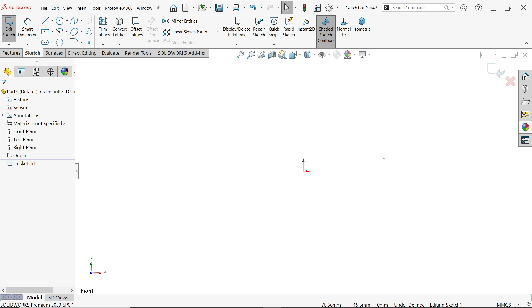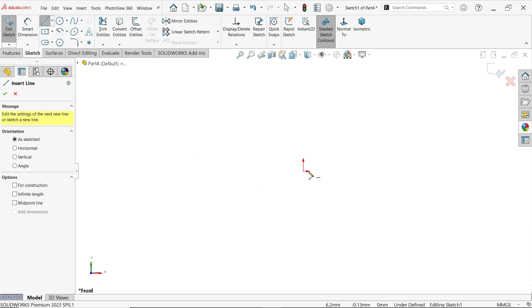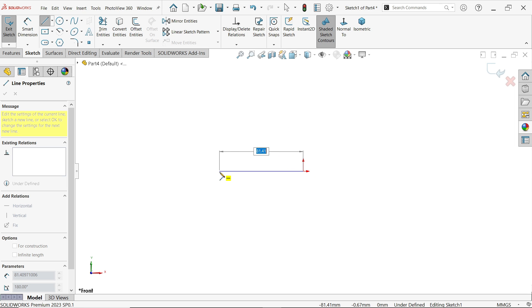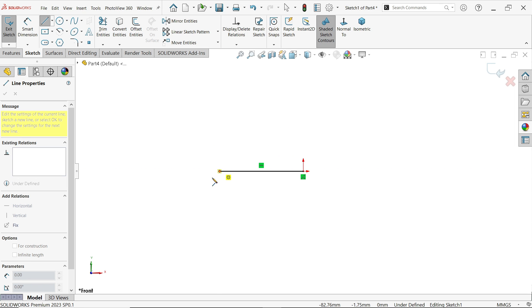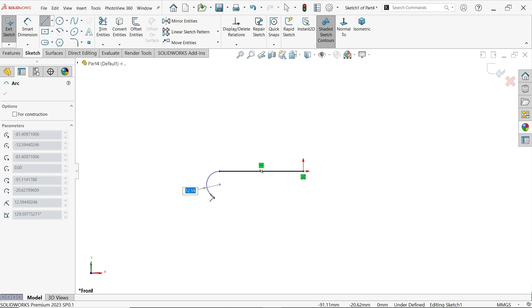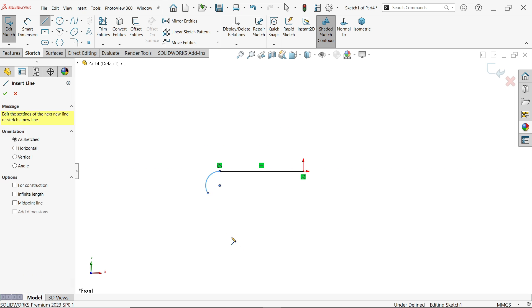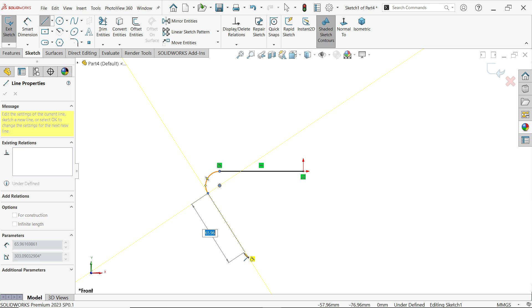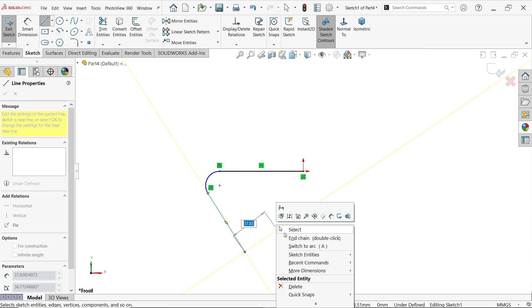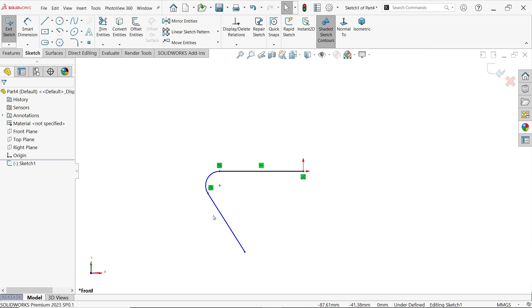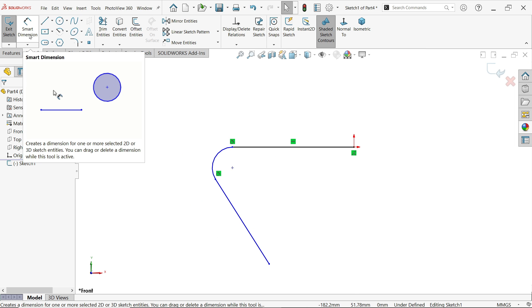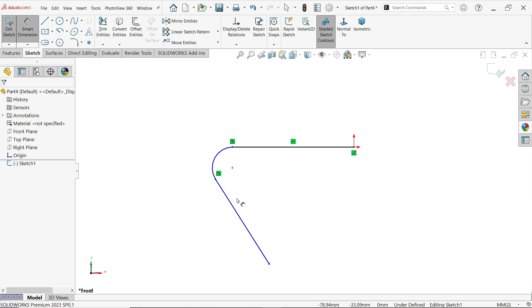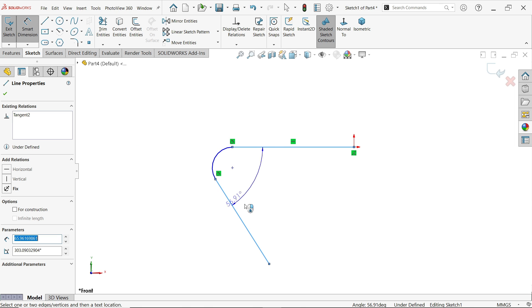To find the intersection between two lines or two entities, there is a tool called find intersection. Let's see an example. Activate the line tool, convert this line as a corner. Now let's apply dimension.